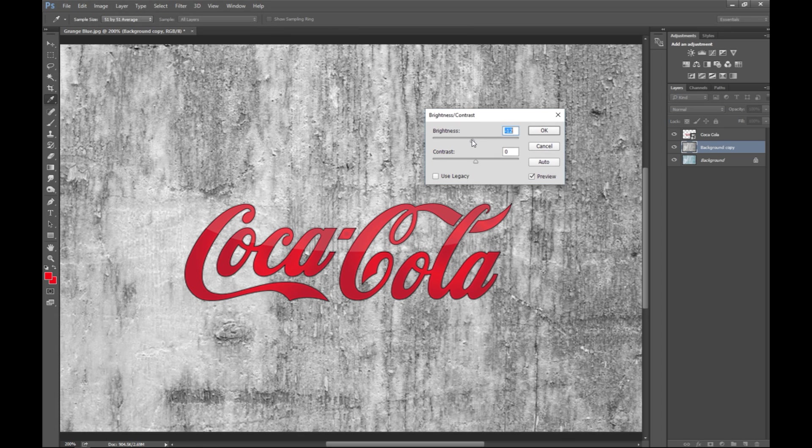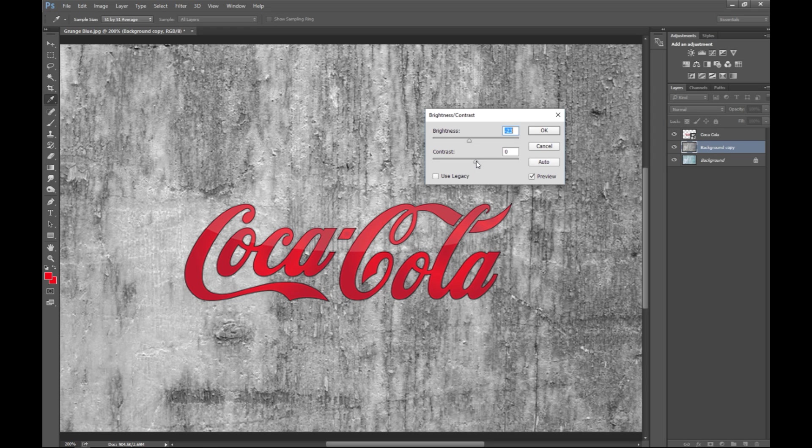Hit okay, and then we're gonna go to image adjustments and we're gonna go to brightness and contrast. Now I'm gonna decrease the brightness a bit and increase the contrast like so.